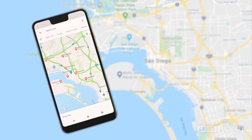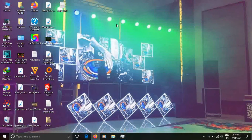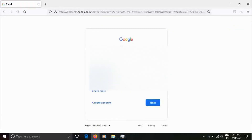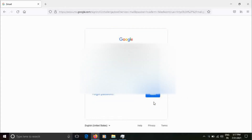First we will go to our browser and open it. We will have a Gmail account and we will login — add our email ID, username, and password.